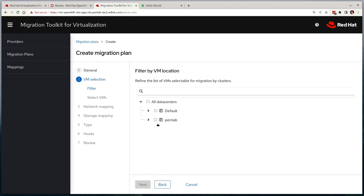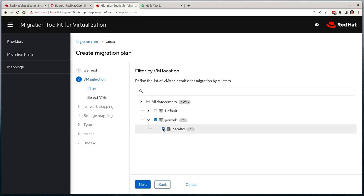On the next page, I can select my virtual machines that I want to migrate, and MTV will have already scraped a list of VMs from the RHV cluster. And I'll select the PEM lab data center in my RHV environment, and you can see that it has noted two potential virtual machines to migrate.